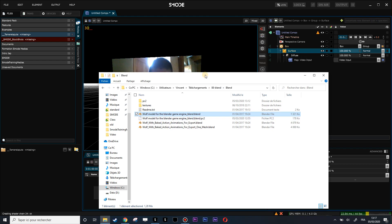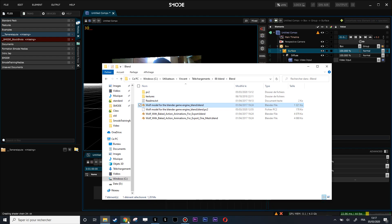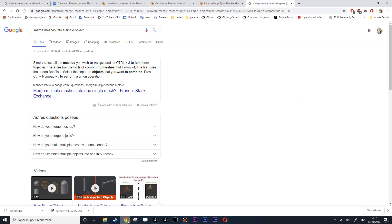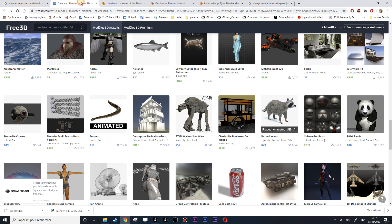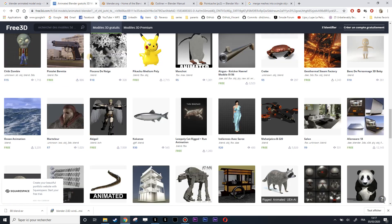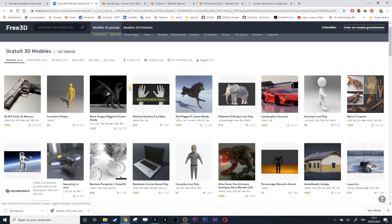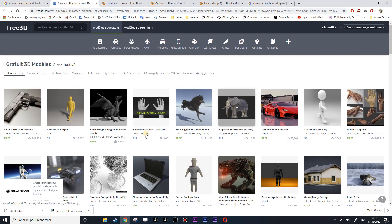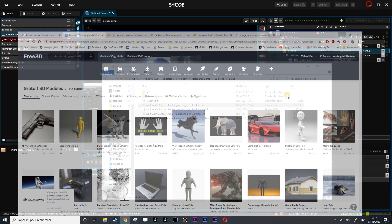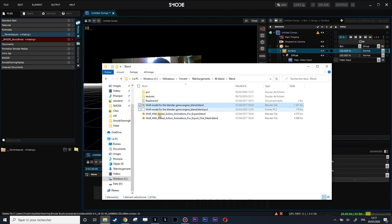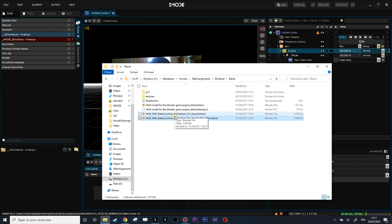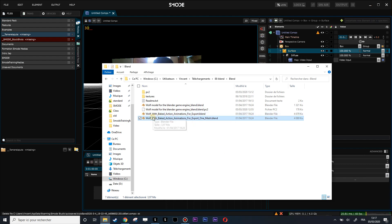I just downloaded this model from a website, free3dmodel. It's this wolf here you can get. It comes with three different versions, one already baked in one mesh for export. That's what we want to achieve.